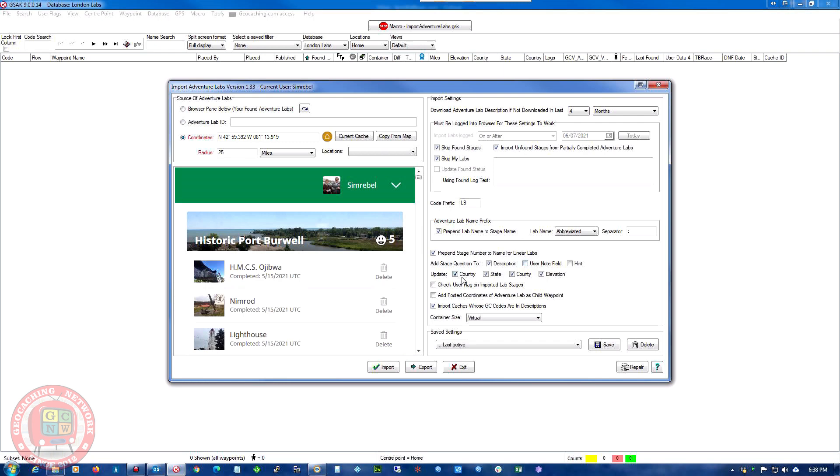Update country, state, county, and elevation. So when it puts it in, it puts all that information in. Check user flag on imported lab stage.